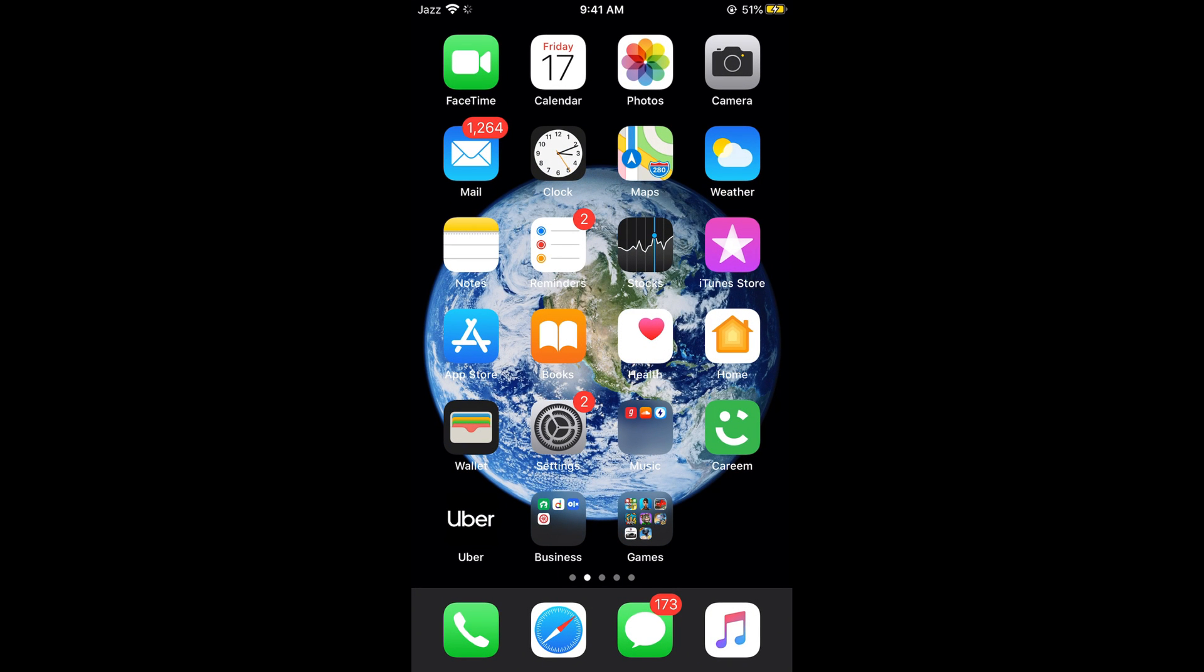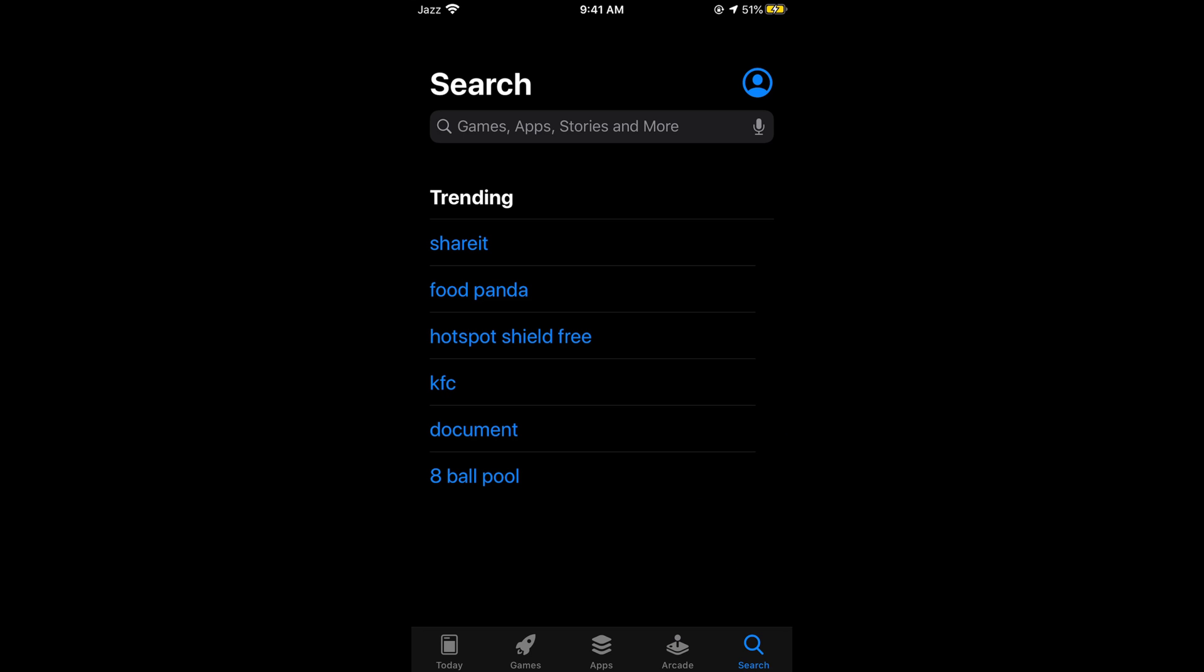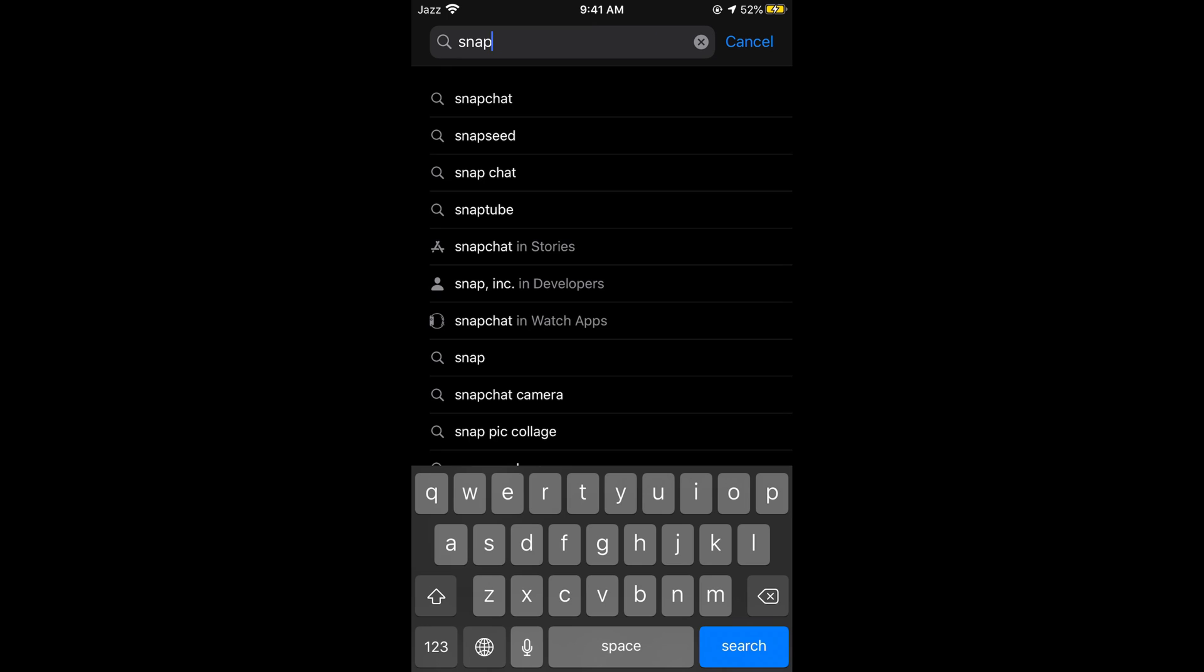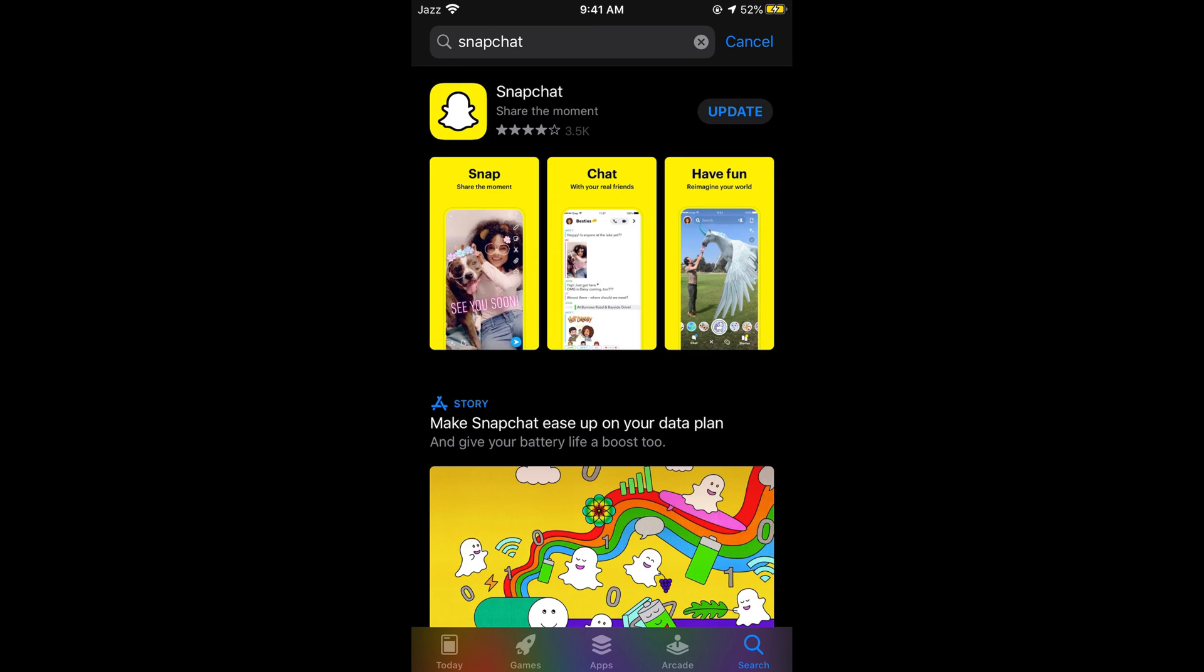Once you have made sure, simply go to your App Store, tap on Search at the bottom and search for Snapchat. Here we go. And here you can see Snapchat at the top.